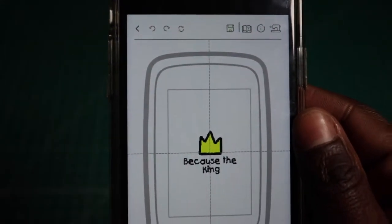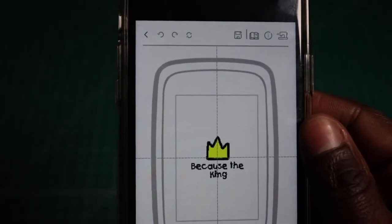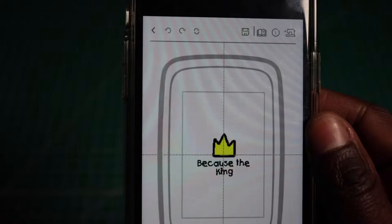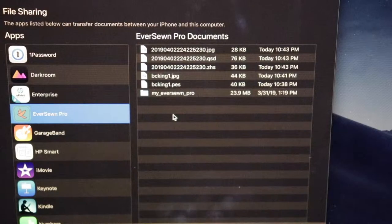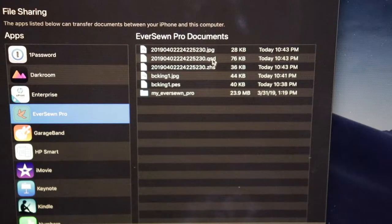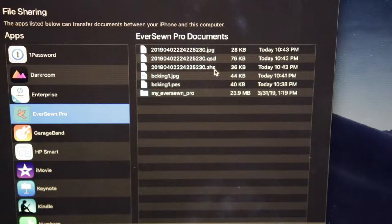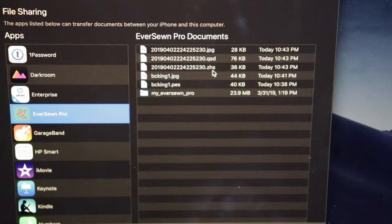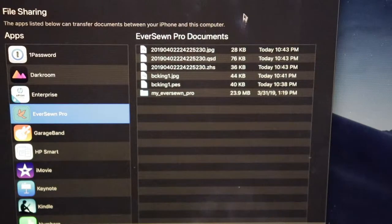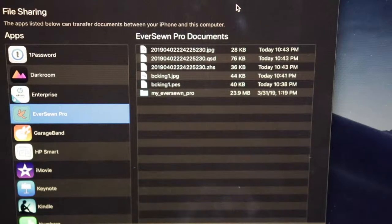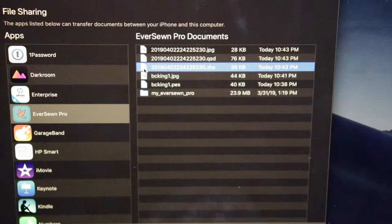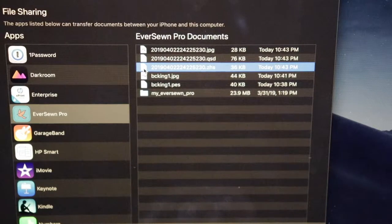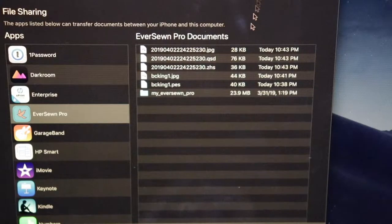Now once that file is saved, you will see new files that will show up in the iTunes app. The app created three new files and one of those files is a .ZHS file, which is the format that the Eversone Hero reads and needs in order to sew out the embroidery design. I'm going to click on that and then drag it to my desktop. Now we're done with the iTunes app, so we can go ahead and eject our phone and close out the iTunes app.